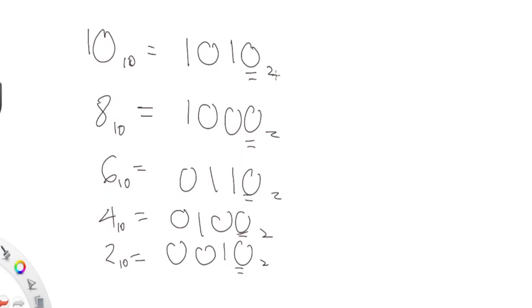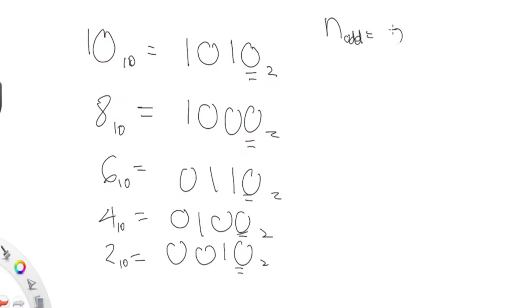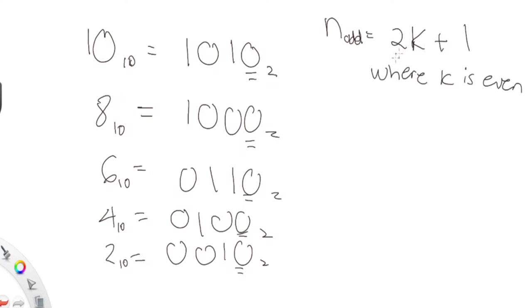Now recall this property in mathematics: any odd number n can be represented by 2k plus 1, where k is an even number. This is basically just saying that if you take any even number and add it by one, that's going to get you an odd number. Any odd number can be represented by an even number plus one.